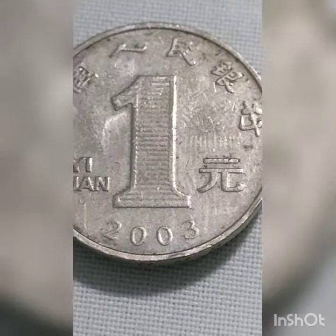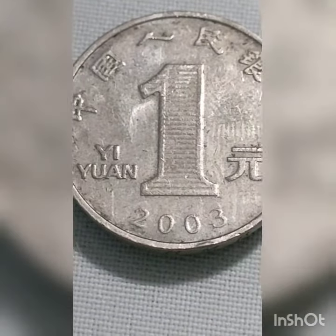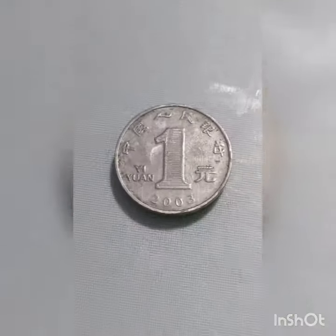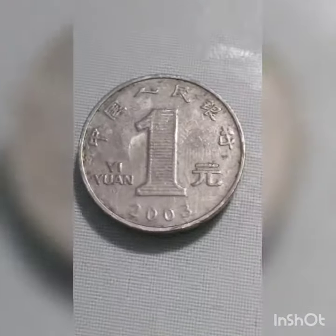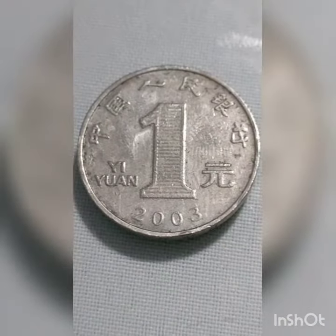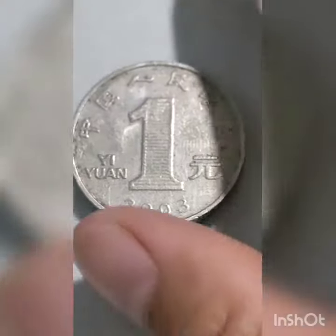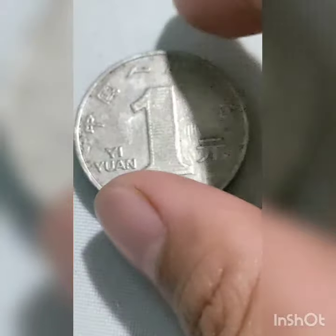Today, the term yuan usually refers to the primary unit of the renminbi, or RMB, the currency of the People's Republic of China.